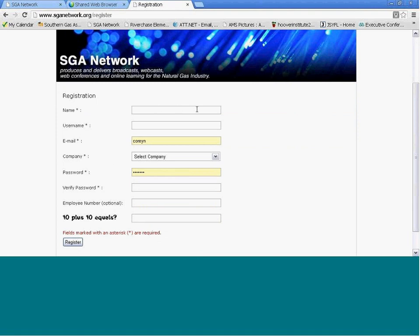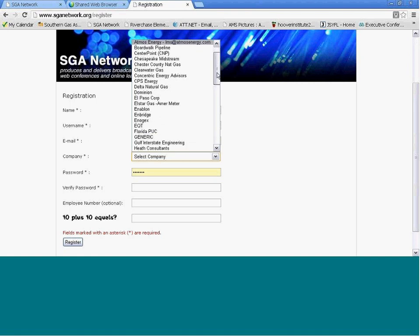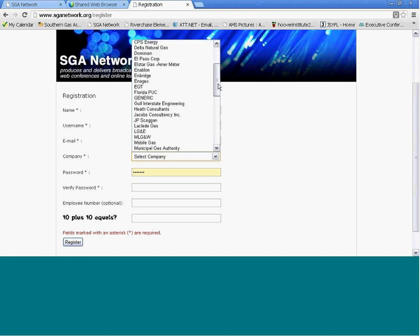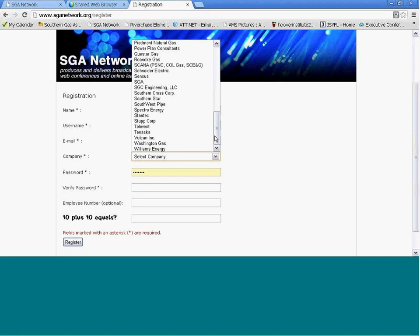You're going to enter your personal information and name. You're going to enter a user name, which is a name you make up on your own. Enter your email address here in the email field. Then you're going to go through the scroll bar and select your company name and enter it here.